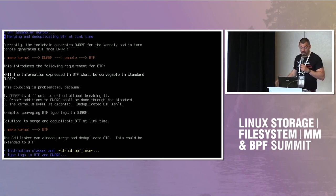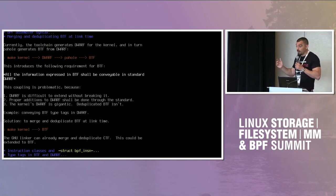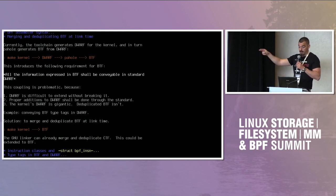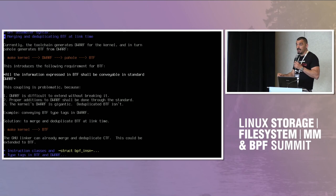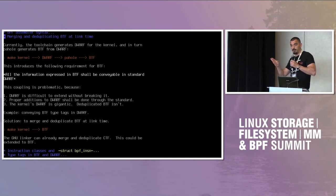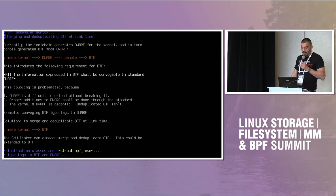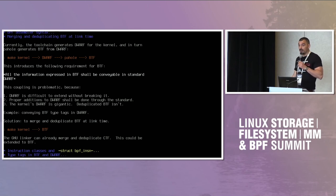That's as far as we know how it works. This has the consequence of introducing a coupling between BTF and DWARF, in the sense that everything you want to have in BTF at the end of the chain should be expressible in DWARF. Because you have to convey that information through DWARF, from the C compiler, all the way through to BTF. This has proven already problematic in some cases, because DWARF is very difficult to extend without breaking it — as we have seen with the type tags, for example.